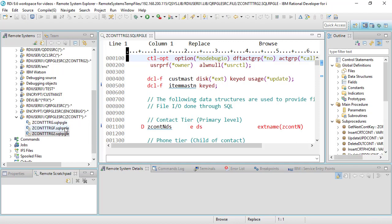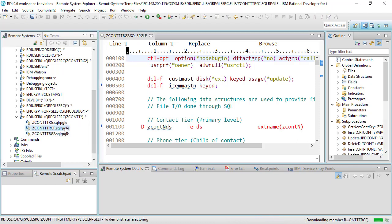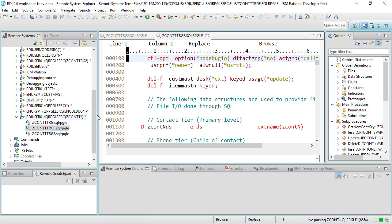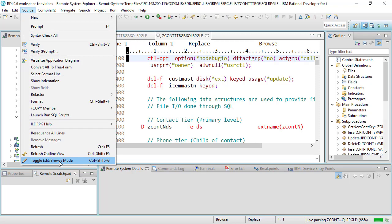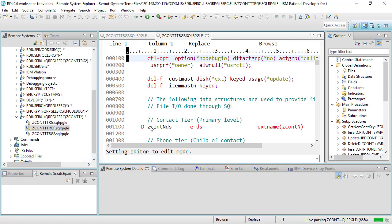I can do it again over here click on that one double click I should say and there I am in browse mode again. Certainly I can at any point say source toggle just like that and I'll be brought into edit mode for that member.